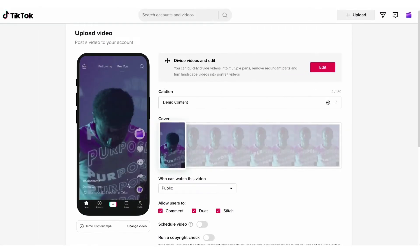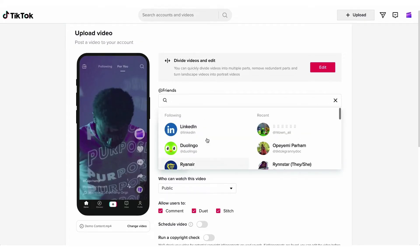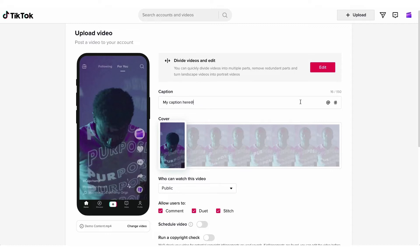Next you'll write in your caption. It will tell you your character limit on the right over here and you can also tag people and add in hashtags just as you would on the app.